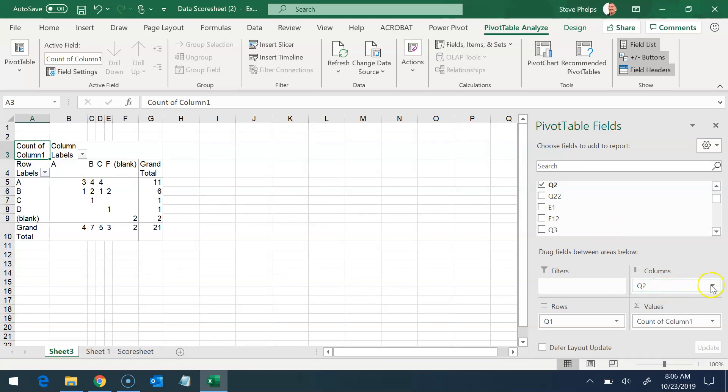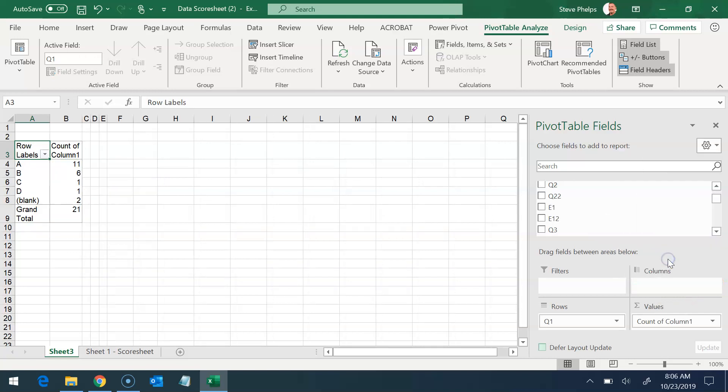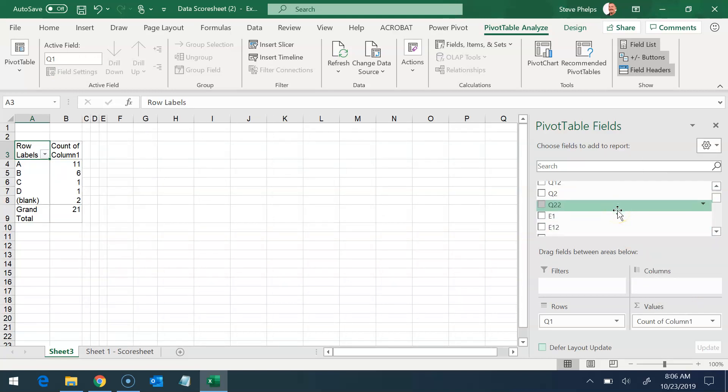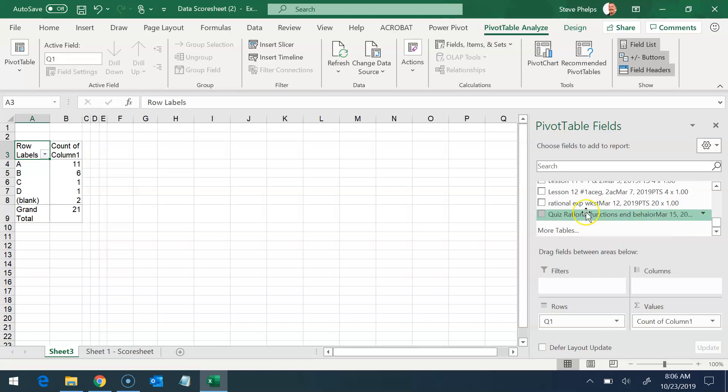Now, let me delete this value. And suppose I wanted to look at, for example, that last quiz on rational functions.